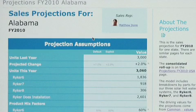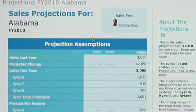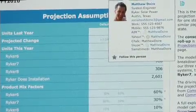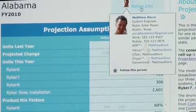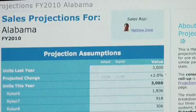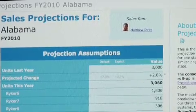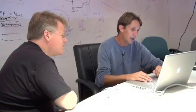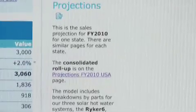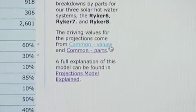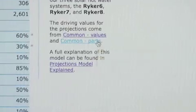Here are the sales projections for Alabama. I can see the sales rep responsible for this page is a guy named Matthew. I hover over it to get his business card. I can click through to view his full profile. This page is actually including a wiki page as a cell on the right-hand side, which provides some general information about the structure of this overall model, including that what's driving the values for these sales projections are some common sheets, such as those about the values and those about the parts.